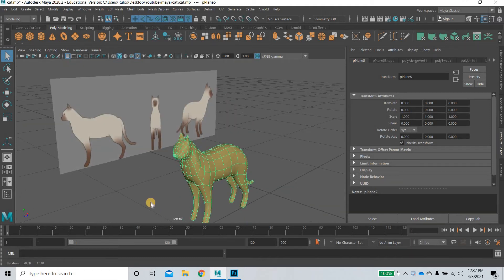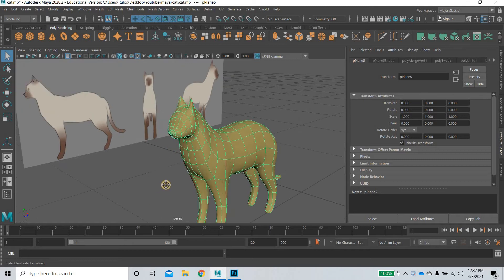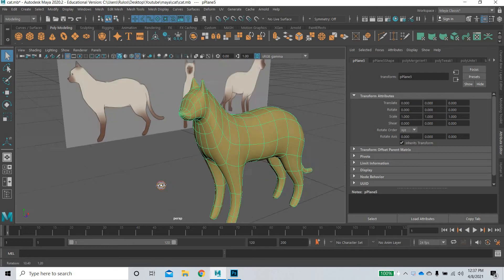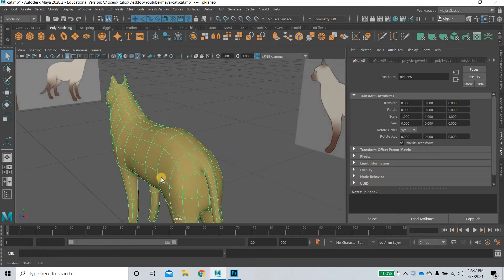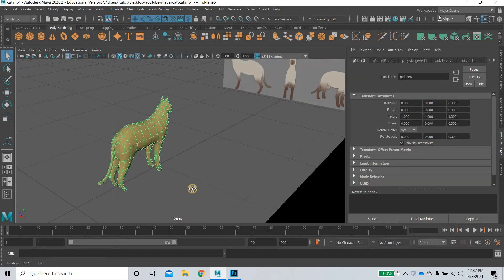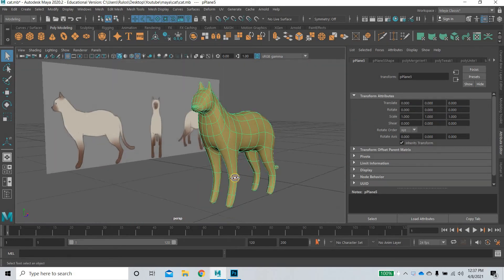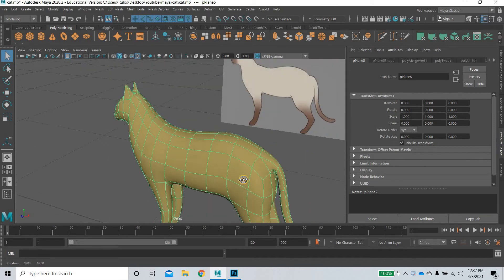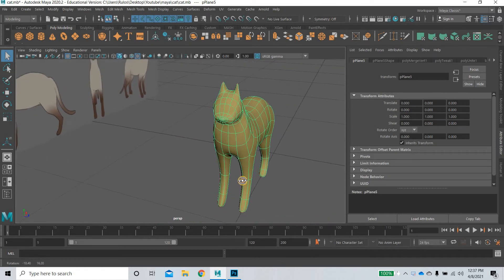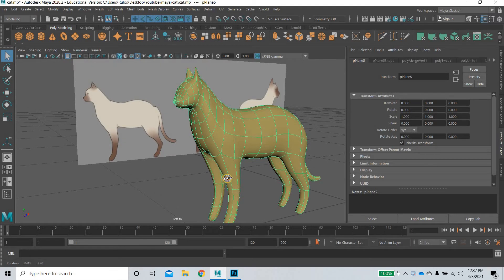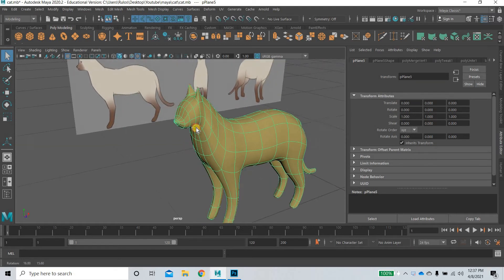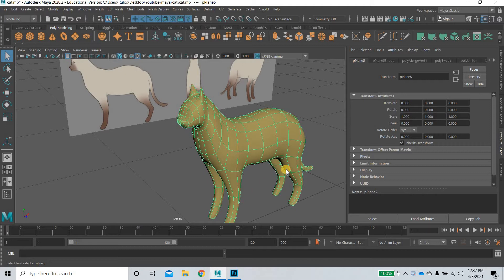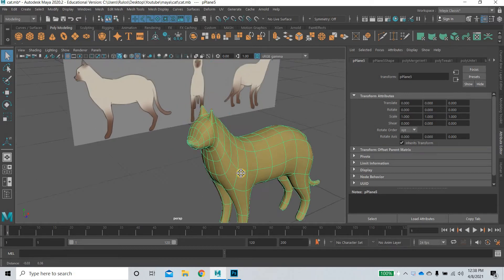We are going to use a reference image and from the reference image we will learn how to create a model like this. You can see that we have the basic proportions there and the geometry is very low. It is a good idea to get the proportions right with a low poly geometry and then we can start adding details for the eyes and the mouth and the paws. You can see there are no paws right now.